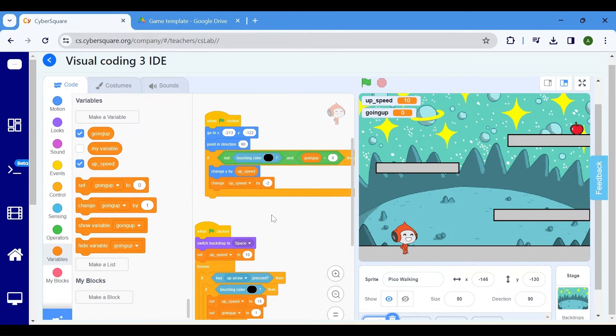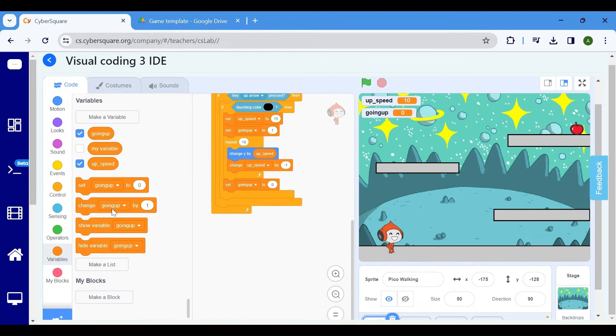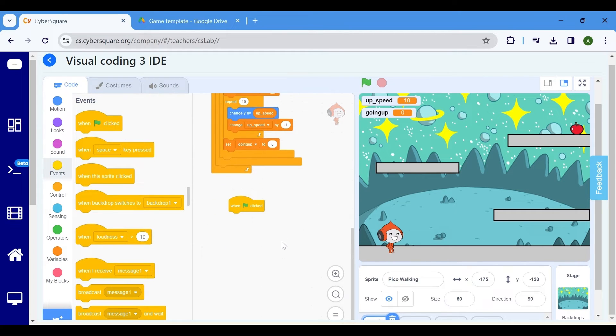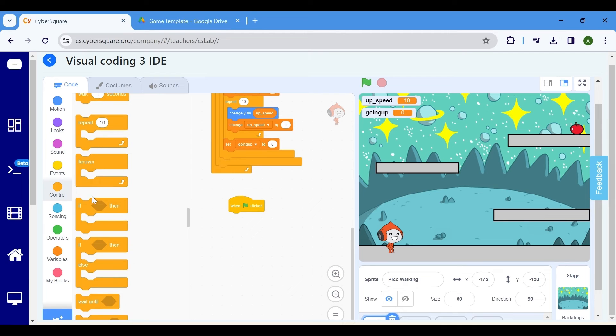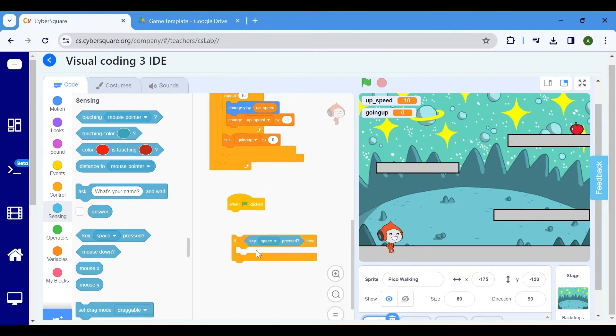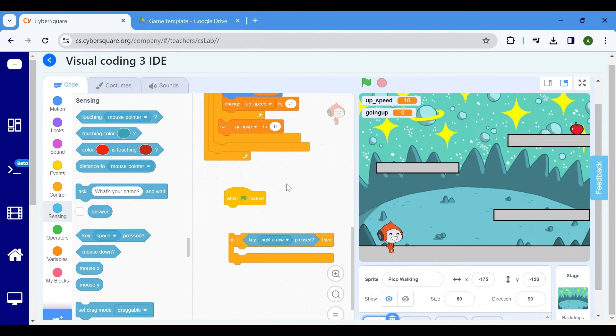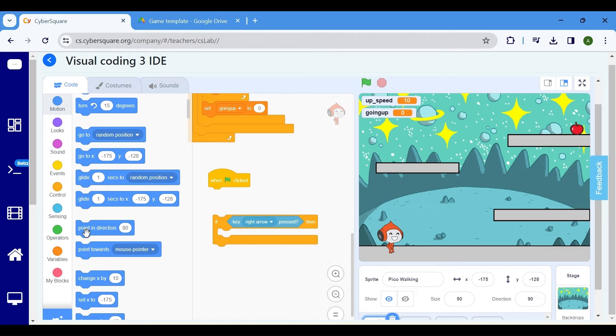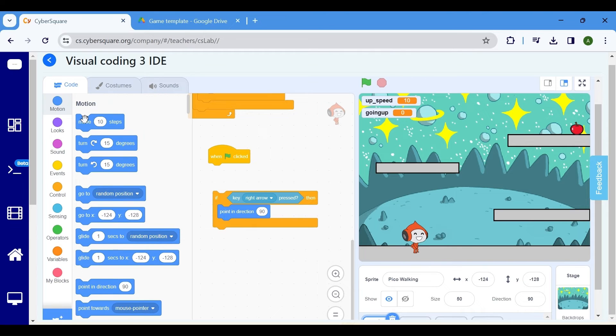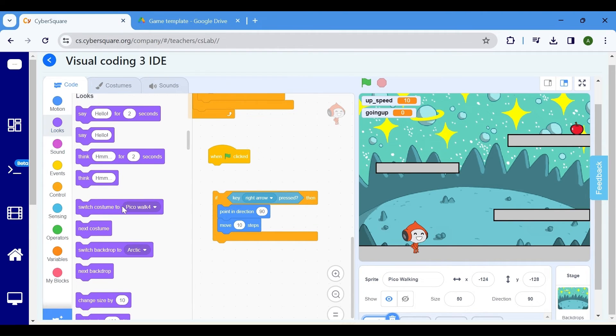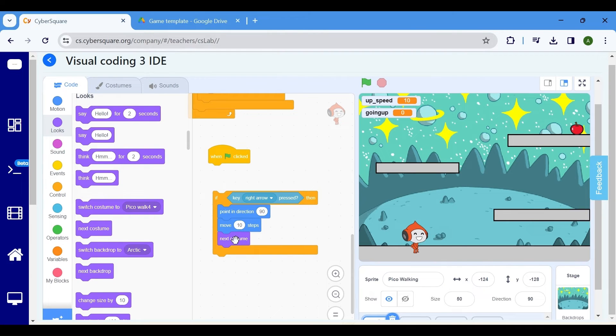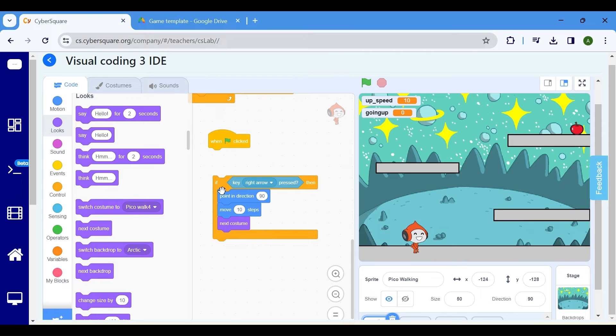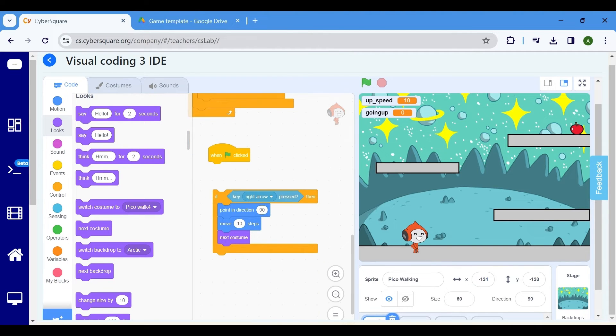To enable the Pico sprite to move left and right, we need to implement code blocks based on key presses. Begin by including the when flag clicked block from the events category. From the controls block, select an if block and insert key pressed from the sensing category inside it. Adjust the key to the right arrow. When the right arrow key is pressed, the sprite should move right. Select point in direction 90 to orient the sprite towards the right direction. Then utilize the move 10 steps block from the motion category. To create a walking animation, select next costume from the looks block. This code will enable the sprite to move right when the right key is pressed.